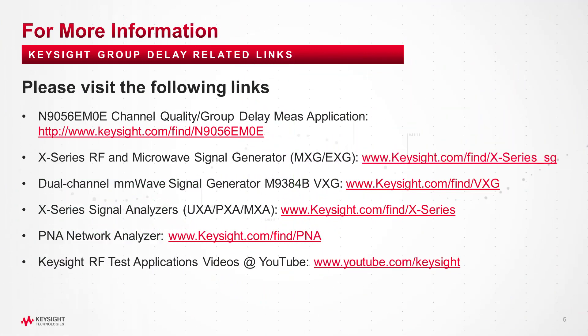All right so now we've finished our demo. You can see that we can do a really good job of measuring the group delay response, the magnitude and phase response of a filter or anything else using the new channel quality group delay X apps on the UXA. Thanks for watching.